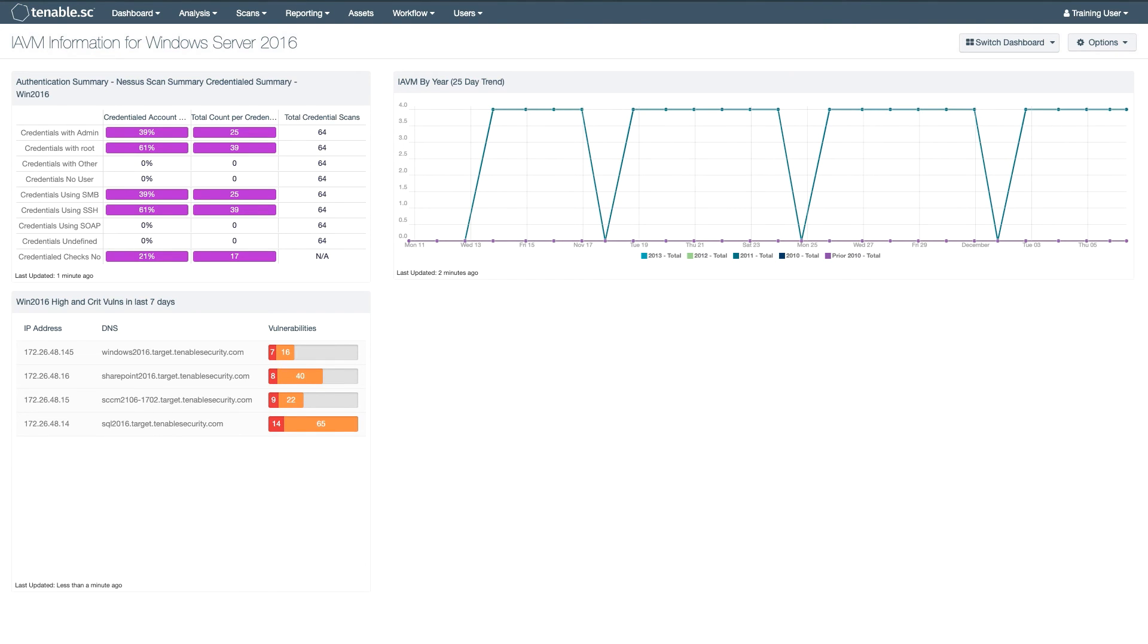As you can see, custom dashboards are a very powerful analysis tool within Tenable SC. See the documentation for more information on specific types of components.